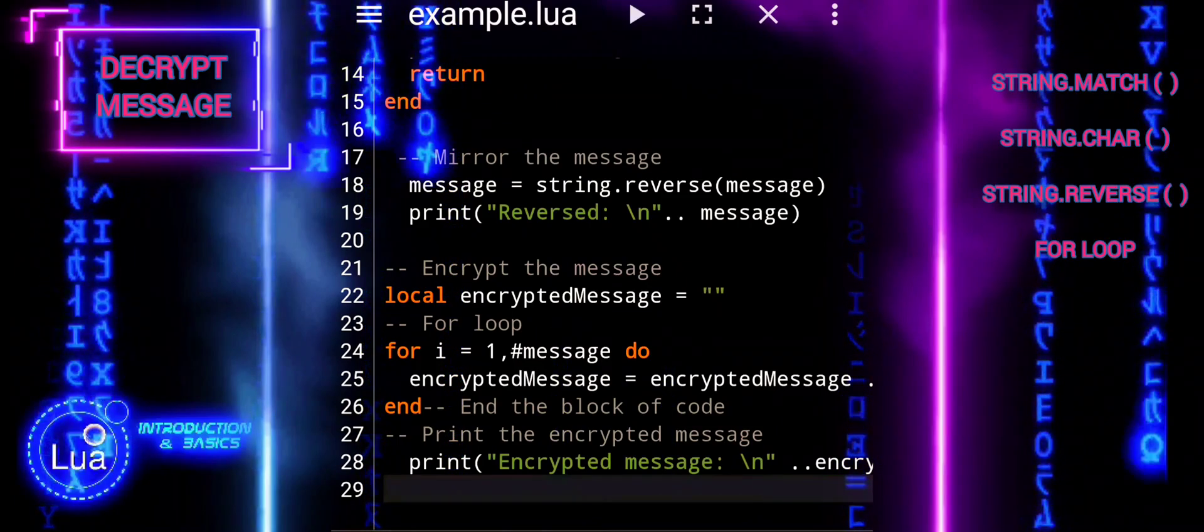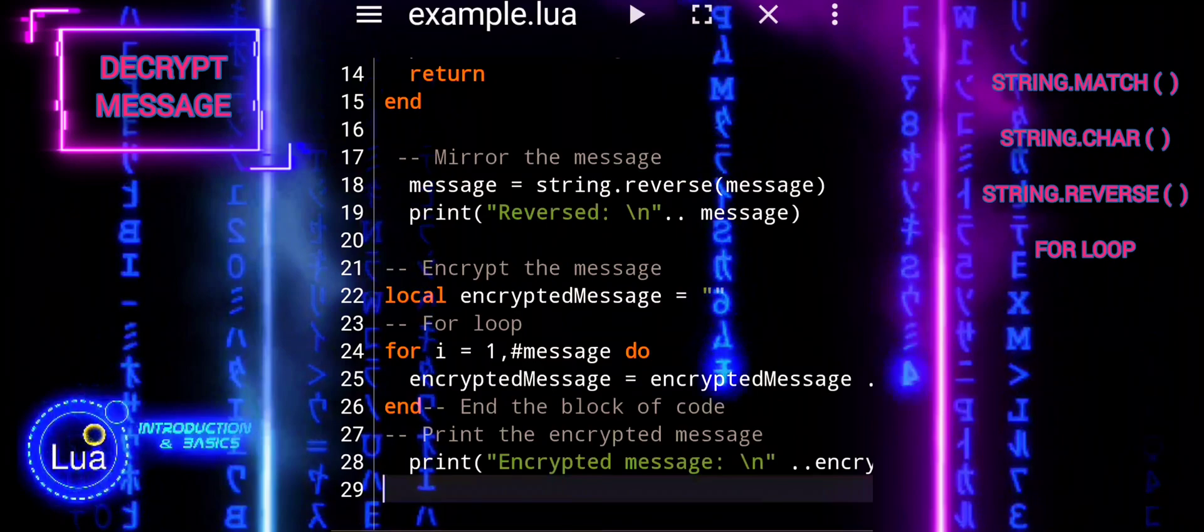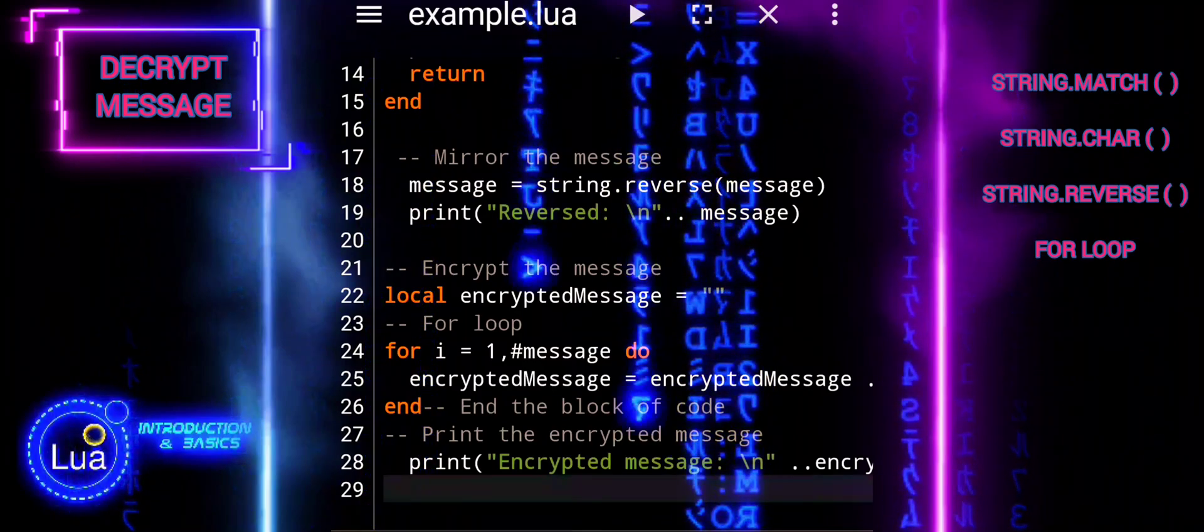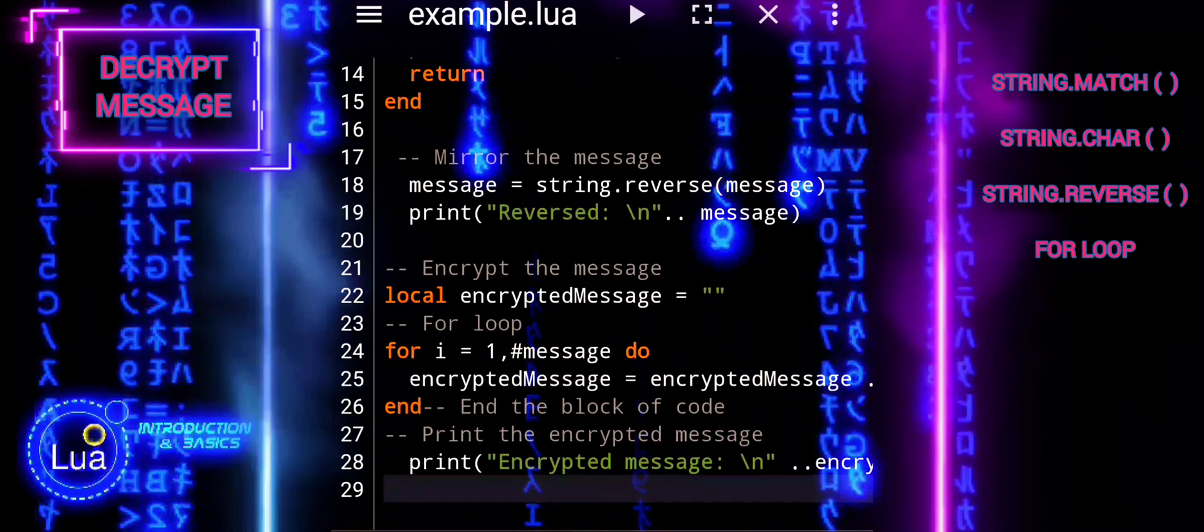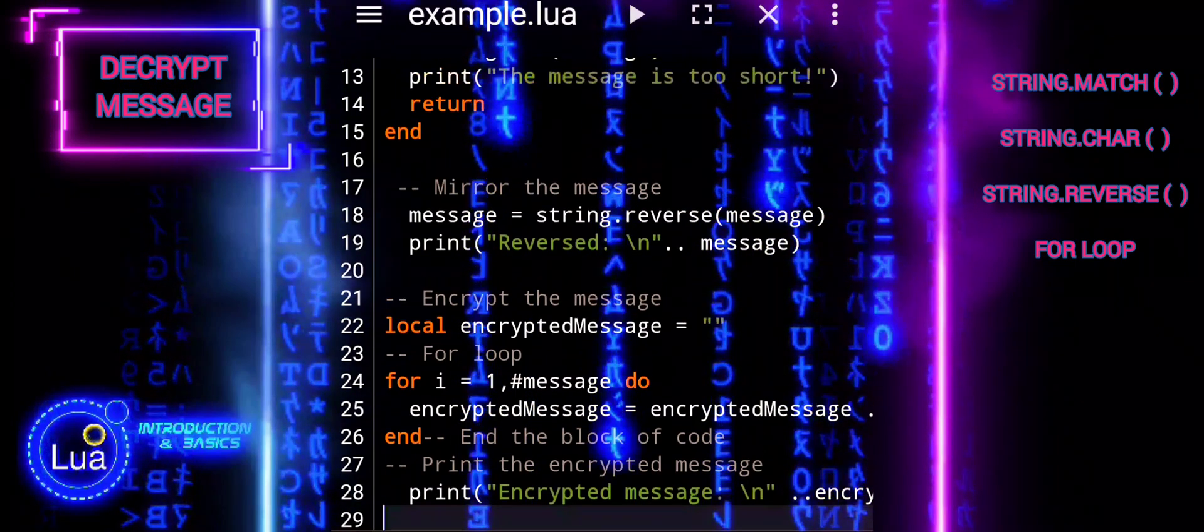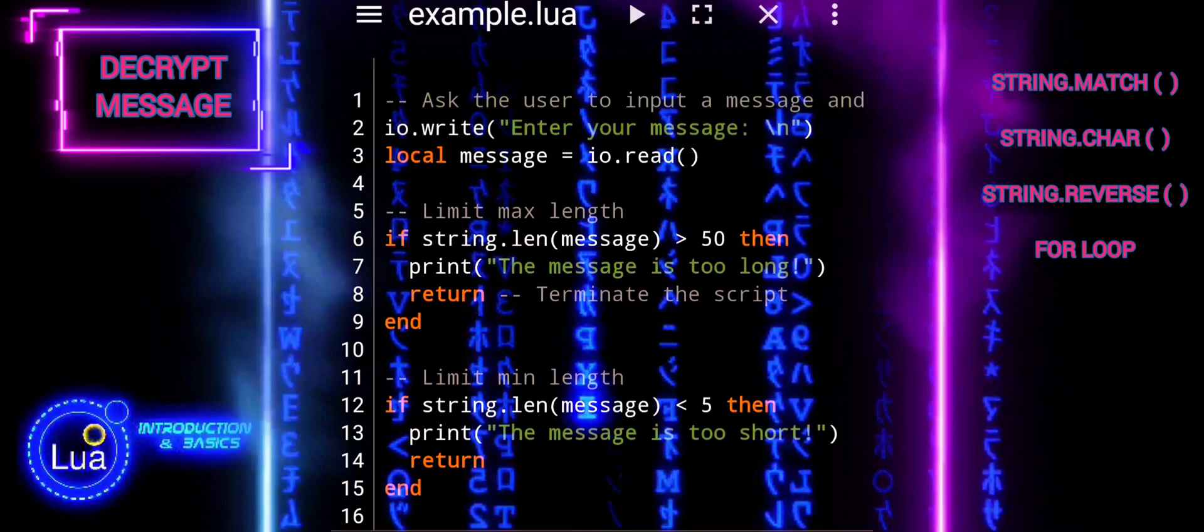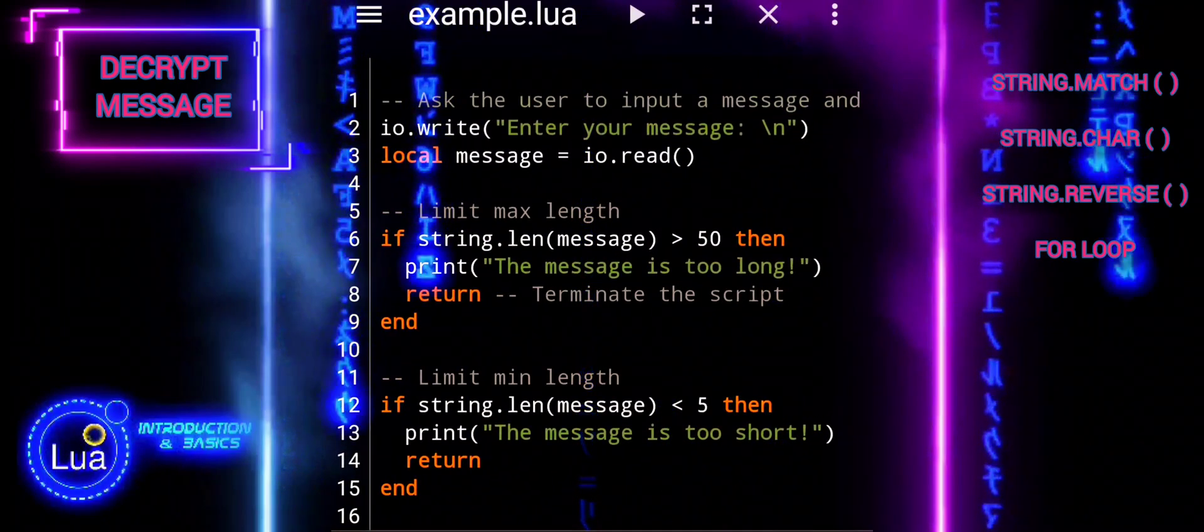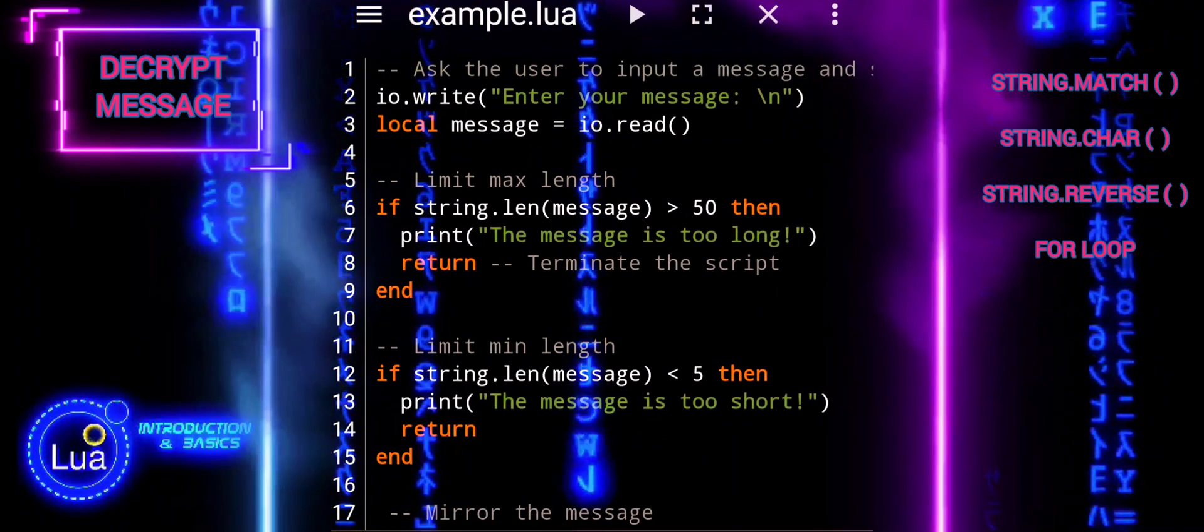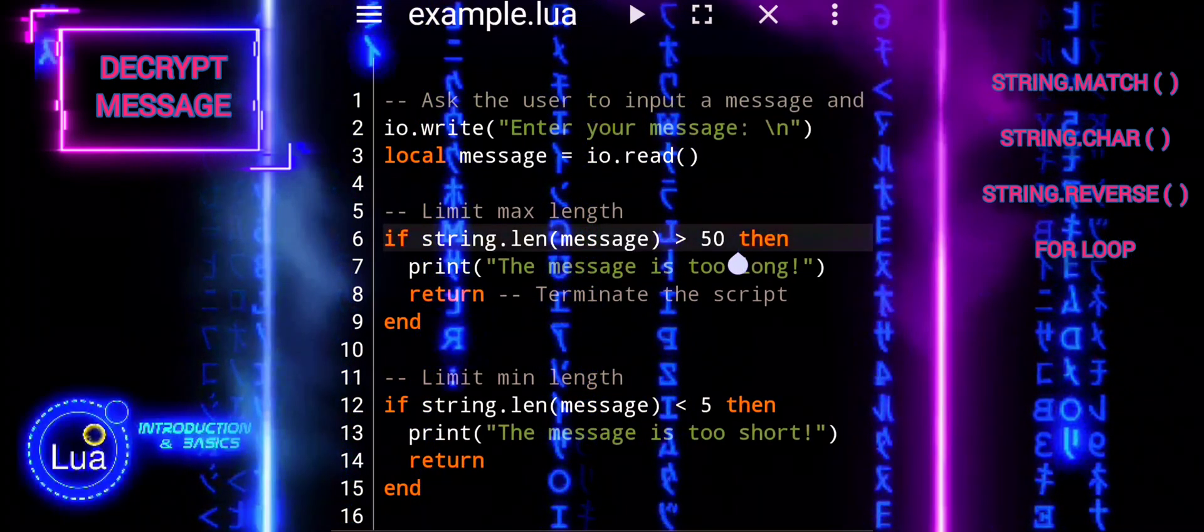Welcome back to our Lua Basics tutorial series. In our previous tutorial, we covered the encryption of messages using string manipulation functions. In this tutorial, we'll pick up right where we left off and delve into decrypting those encrypted messages. So, if you're ready, let's dive in and unlock the secrets hidden within our encrypted messages.